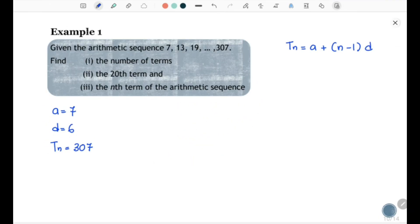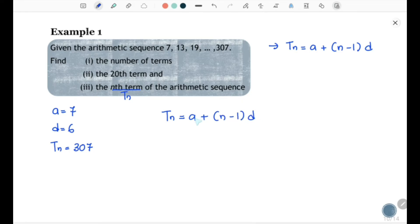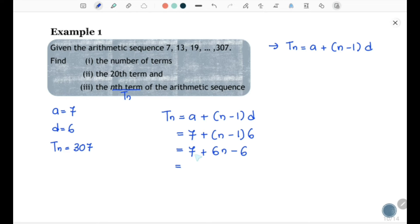Now let's focus on question (iii): find the nth term of the Arithmetic Sequence, that means find Tn in terms of n. Apply the formula Tn = a + (n − 1)d and substitute a = 7 and d = 6: Tn = 7 + (n − 1) × 6 = 7 + 6n − 6. Simplifying, 7 − 6 = 1, so Tn = 6n + 1.